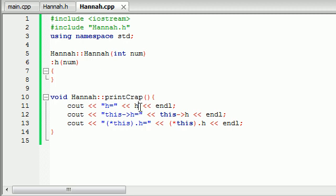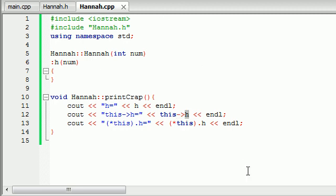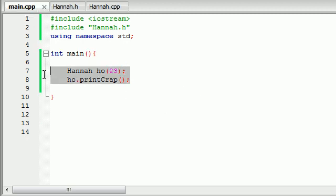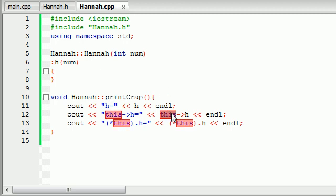We already know that whenever we print out a private variable we can just use that variable name and it prints the value. Now let's look at this->h — remember from tutorial 42 or so, whenever you use the arrow it means you're working with a pointer. So that means this is a pointer. In C++, whenever you use the word this it's actually a keyword that identifies a special type of pointer. The keyword this stores the address of the current object you're working with.